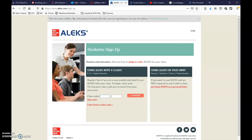You're going to need the syllabus. In the syllabus there are two things that you're going to need. One is the class code. The class code that I'm going to put in here is going to be different than the class code that's in your syllabus, so please go to the syllabus and see what the class code is, then type that in and hit continue.